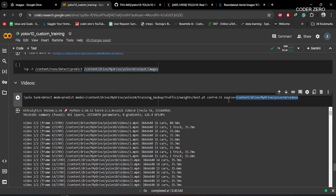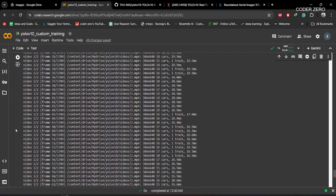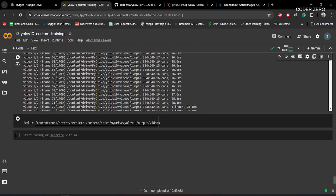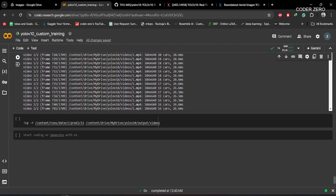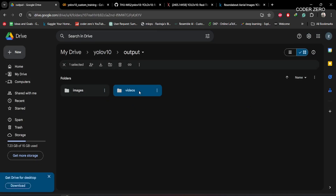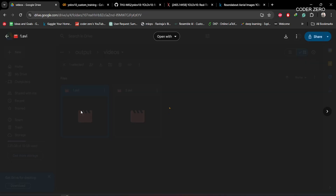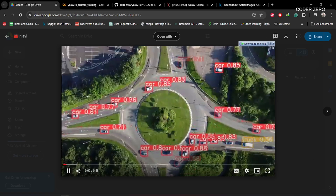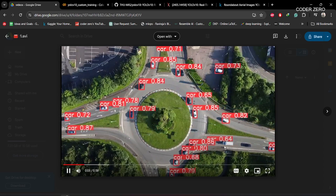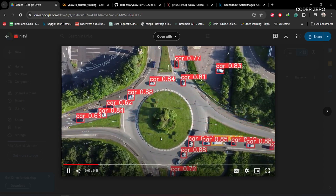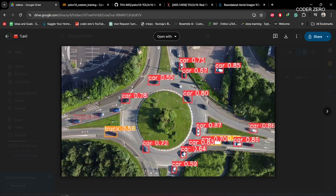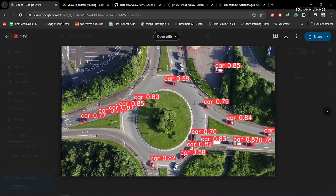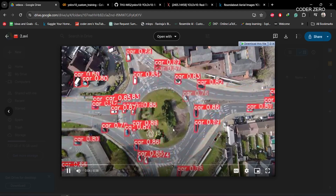For inferencing on videos, you give the path to the video files and run the command — you'll get messages indicating inferencing has started. Then you copy the output video from the inferencing process to Google Drive. The model gets a bit confused in some frames and there are some missing detections, which is expected after training for only 50 epochs. The second video result looks a little more stable compared to the first one.